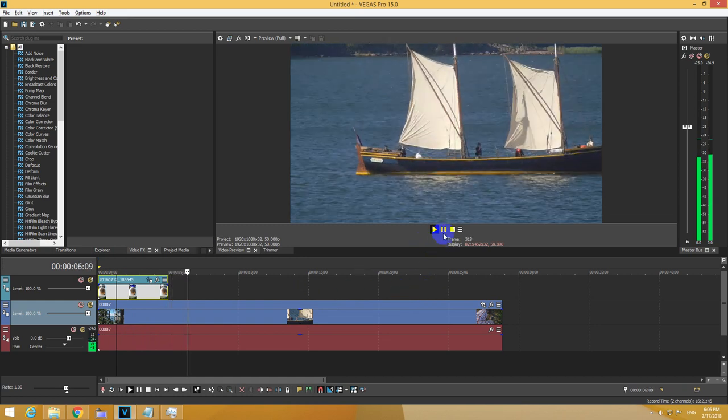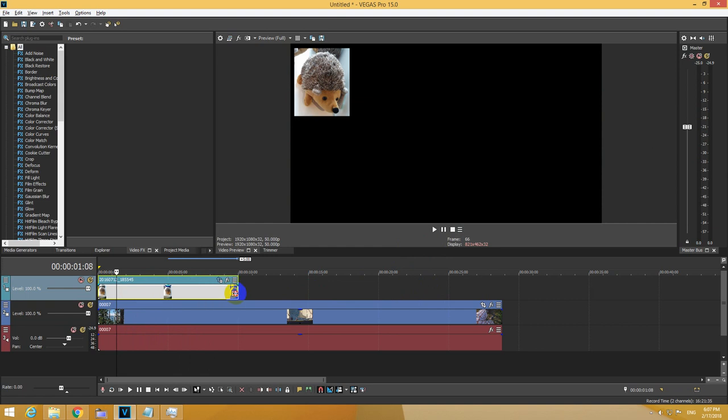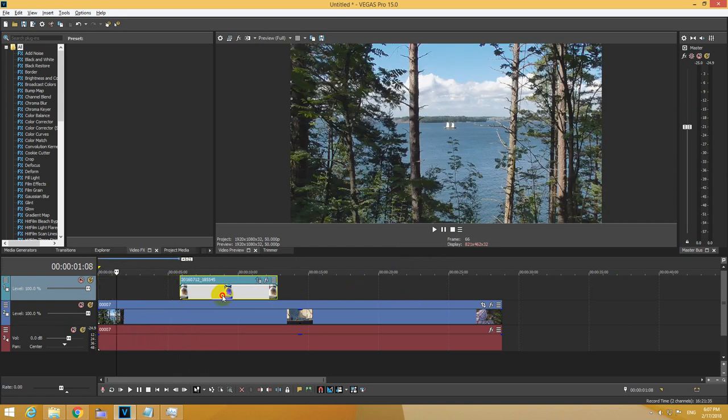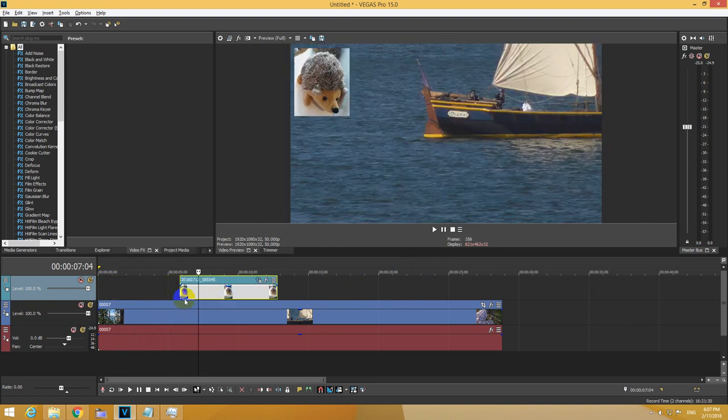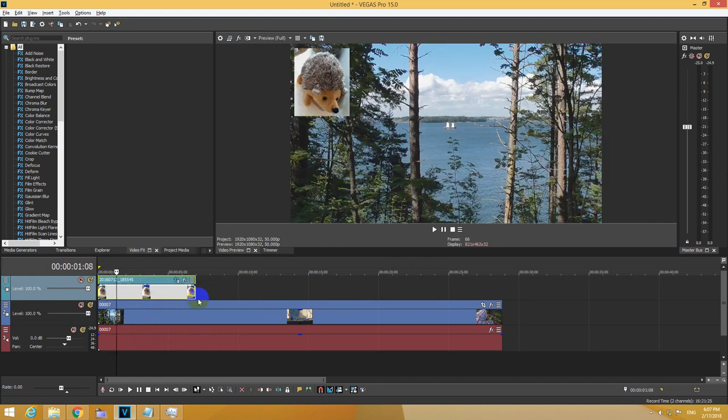And the photo disappeared. You can drag the length to show it more in the video. You can move it around to show it later if you want.